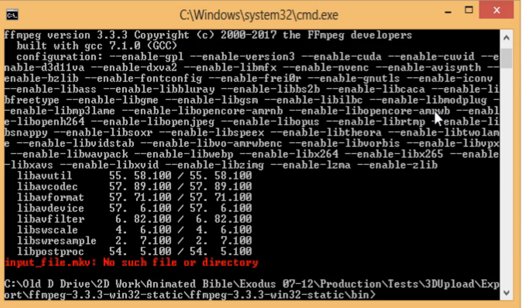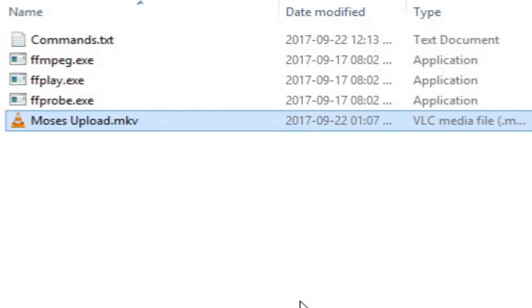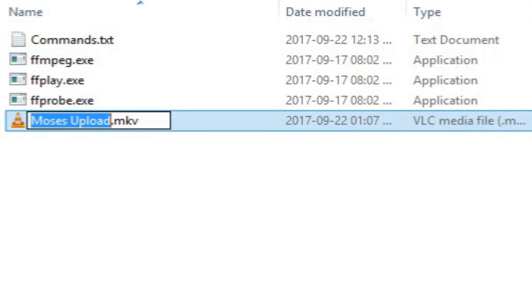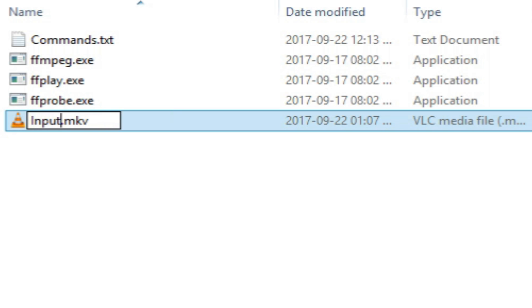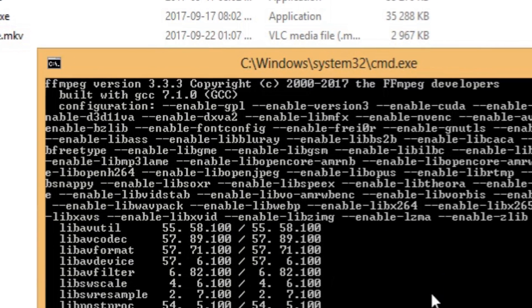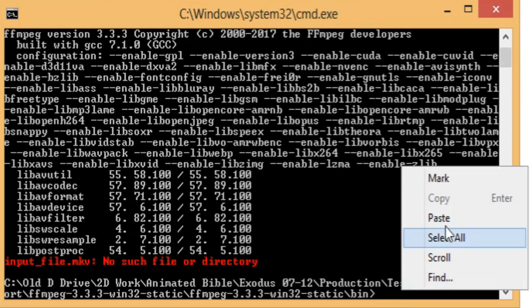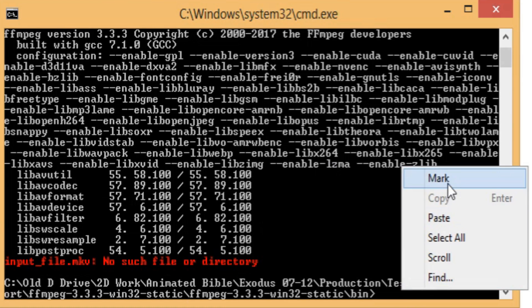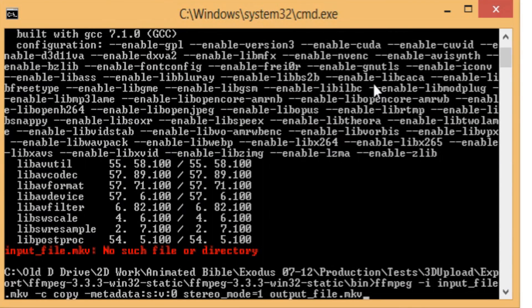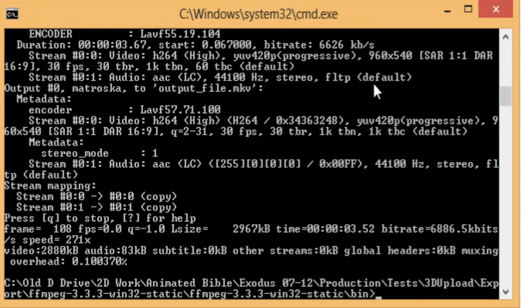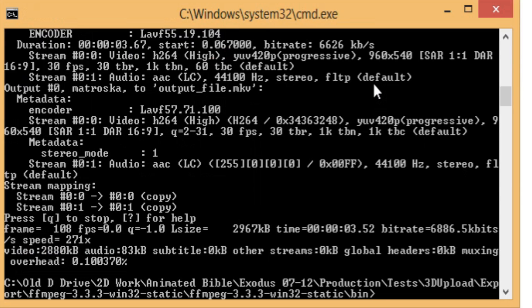So, what we need to do is we need to go get that file quickly. So, here we have Moses Upload and we just need to change its file name to Input File, Input underscore File dot MKV and do the exact same thing again. And that's it. It's done.